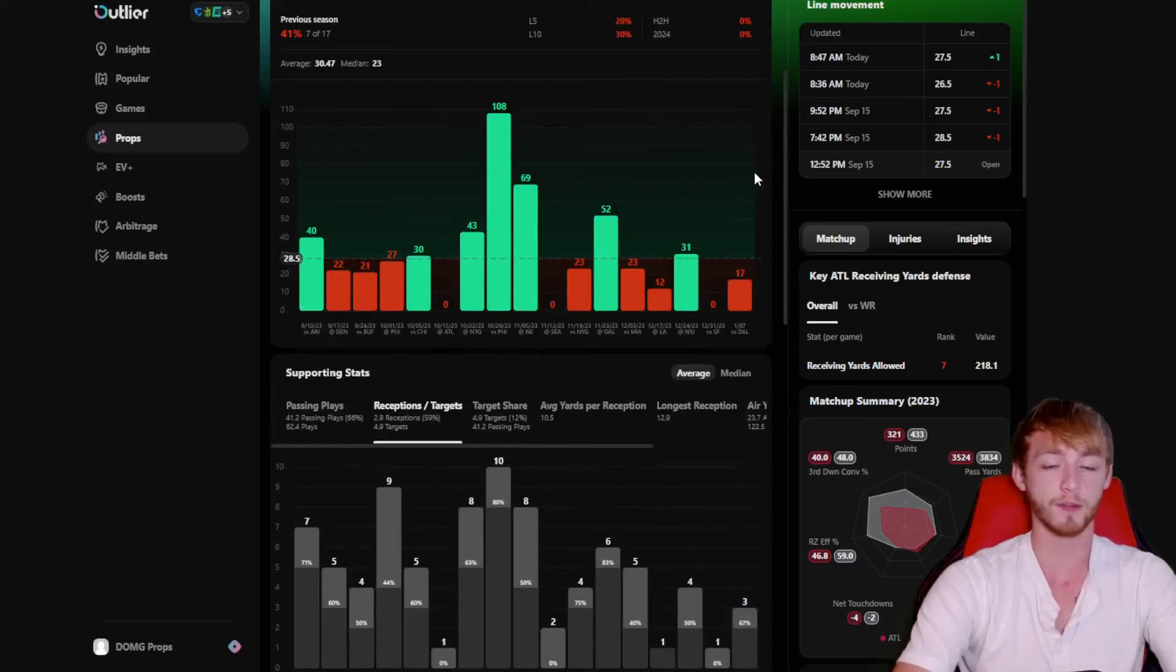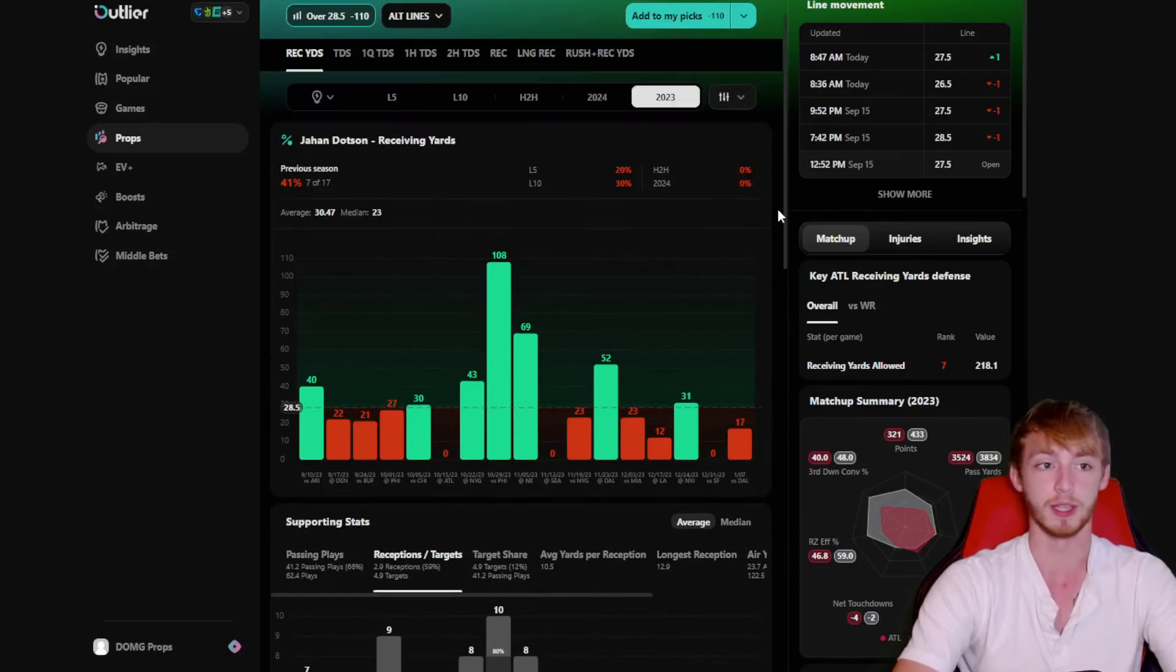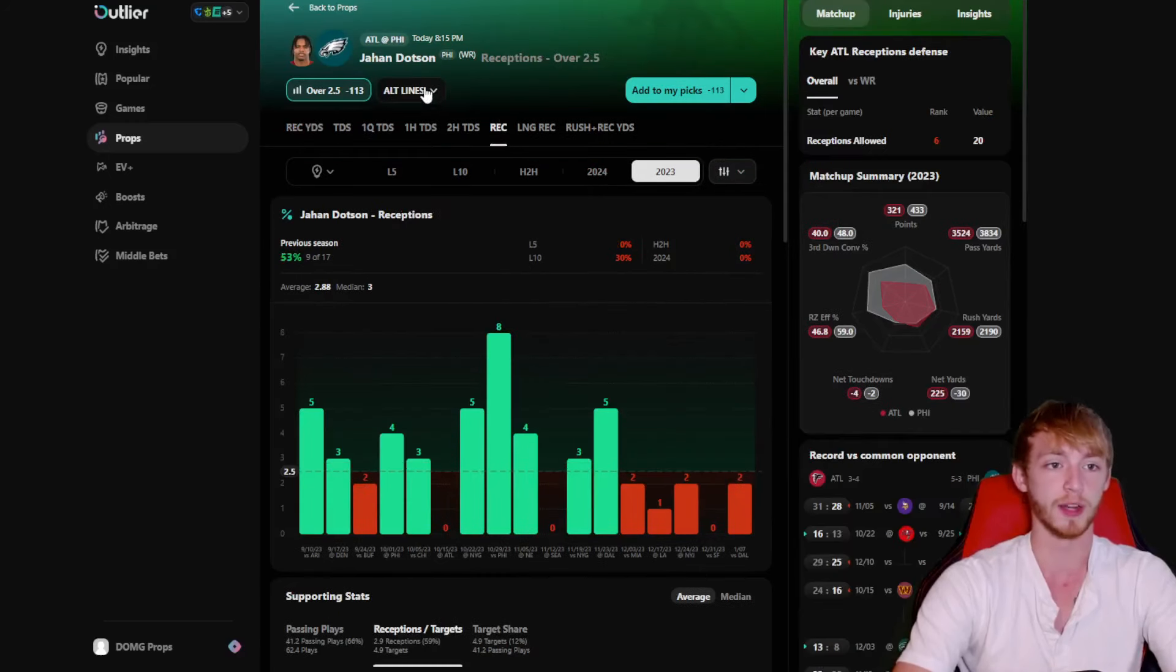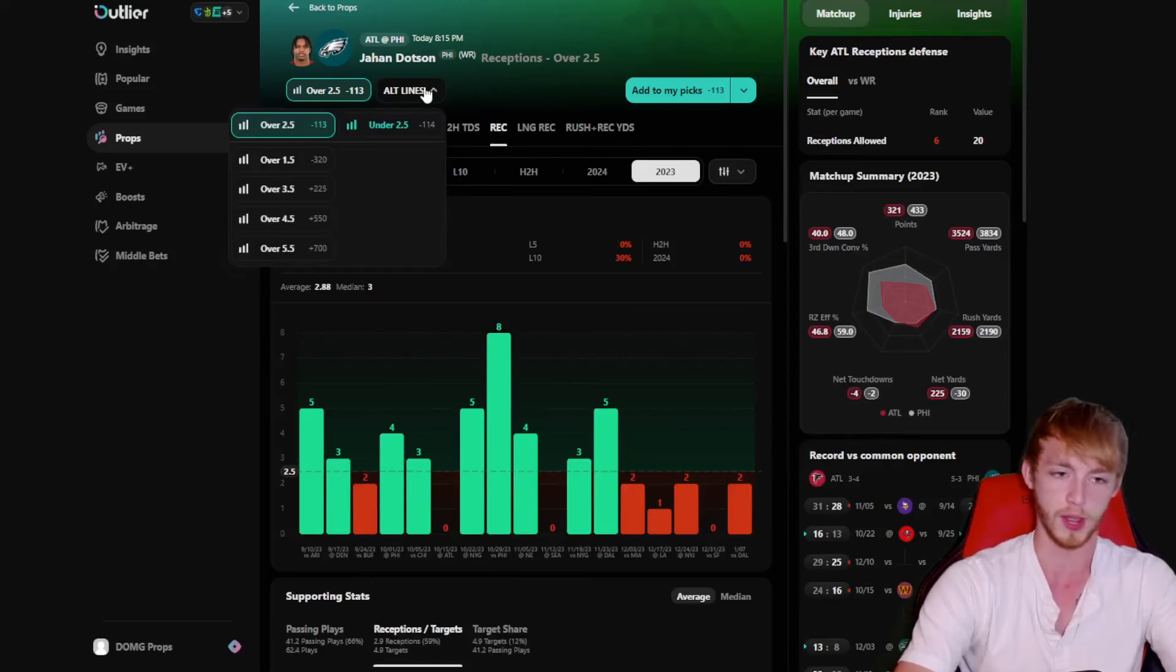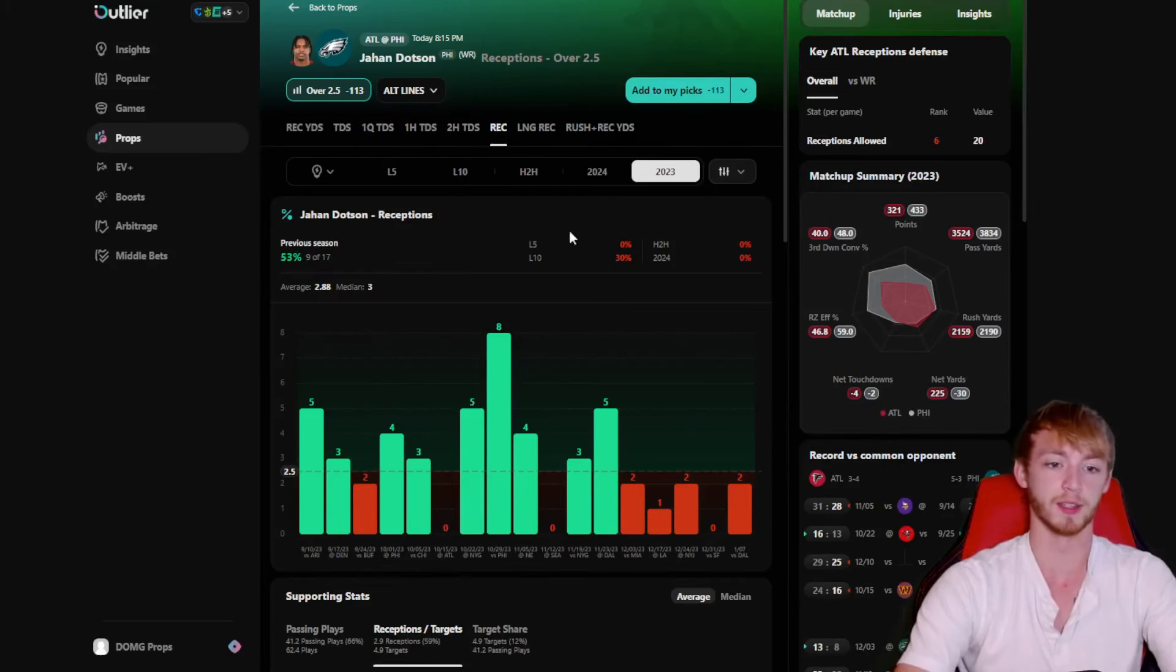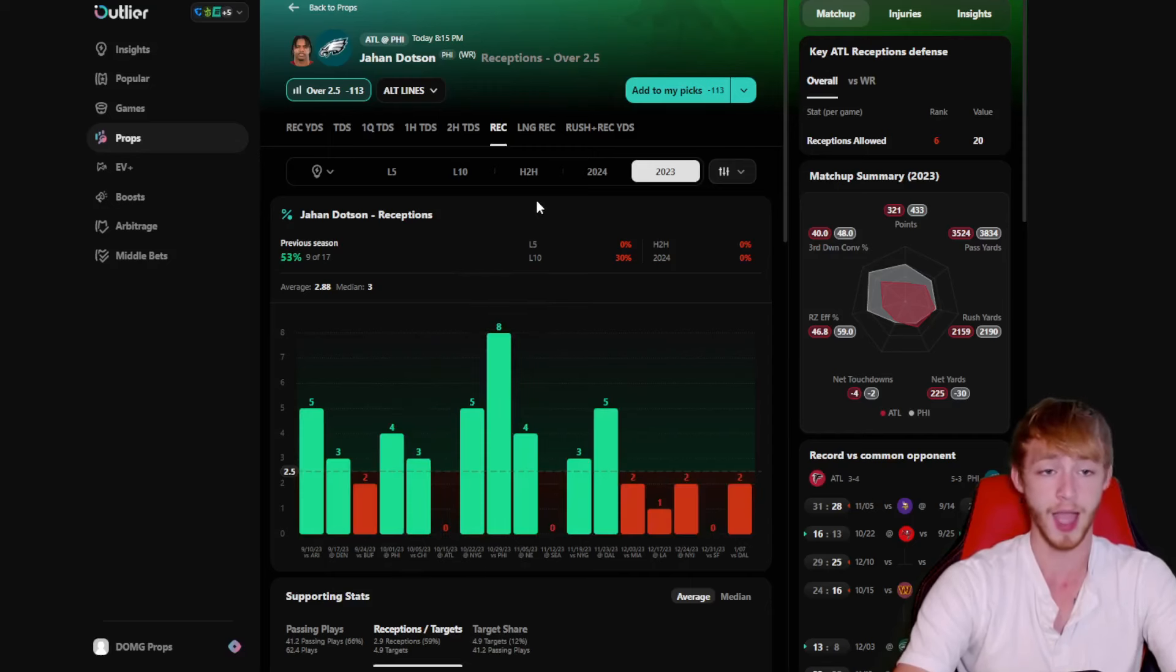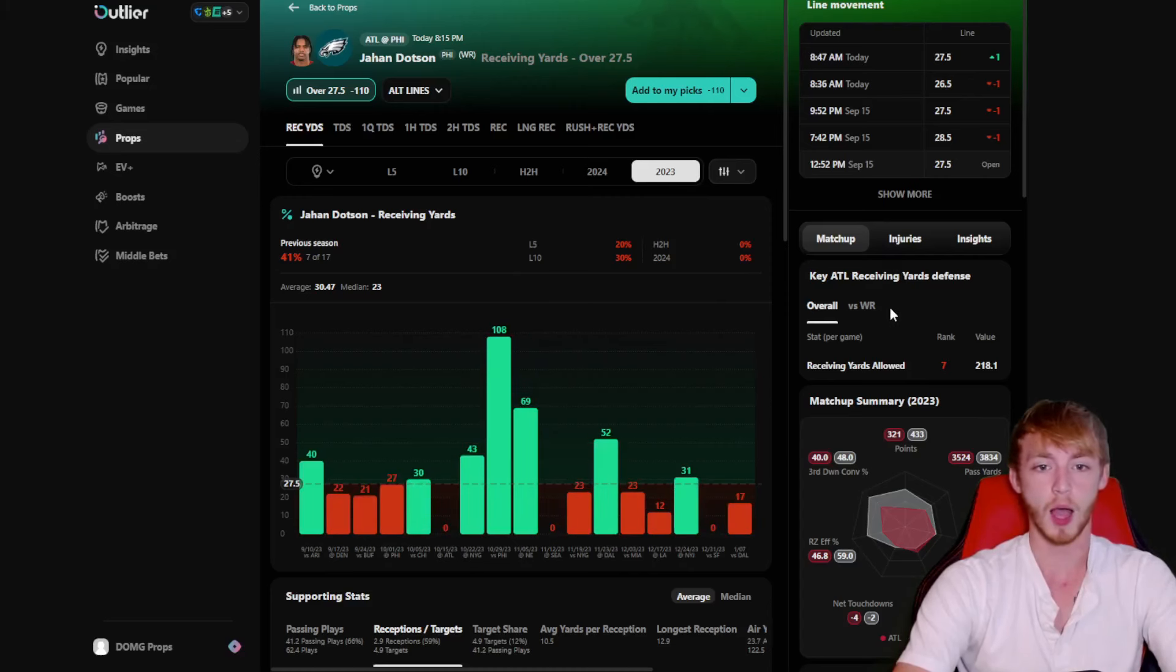We're expecting that kind of today. His reception line here is at two and a half, kind of the same price on the over and on the under there. Like I said, he was pretty good in games where he had at least two catches last season, because there were a few games where he didn't have any catches whatsoever. I'd be shocked if that happened today. And then he does have that big play potential here. I like Jahan Dotson and his over here.